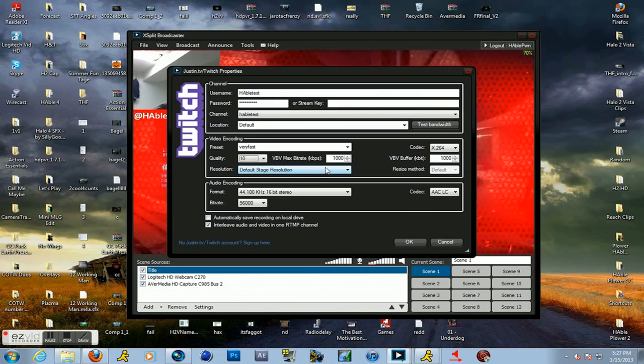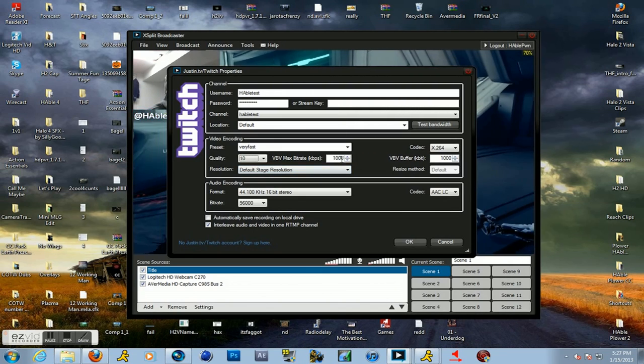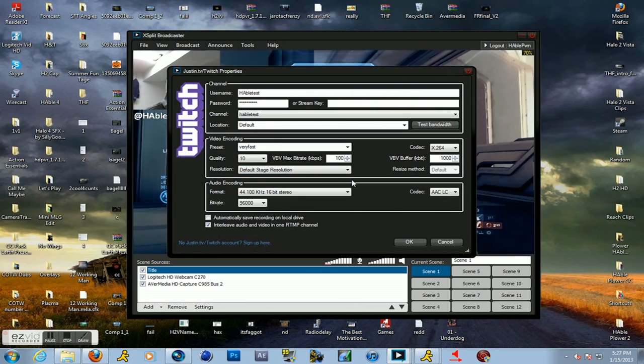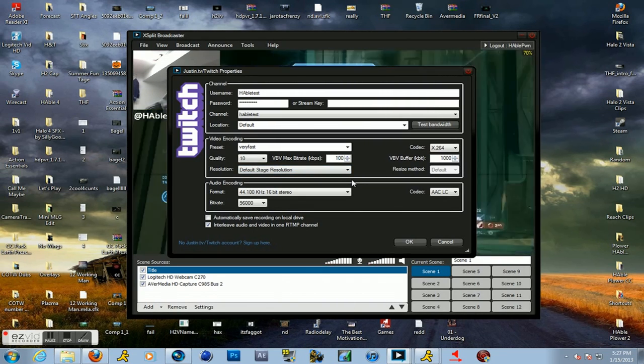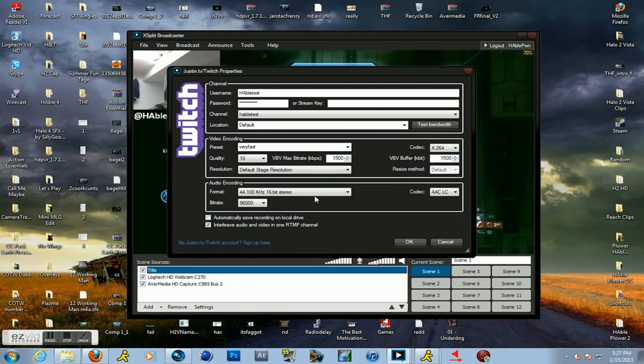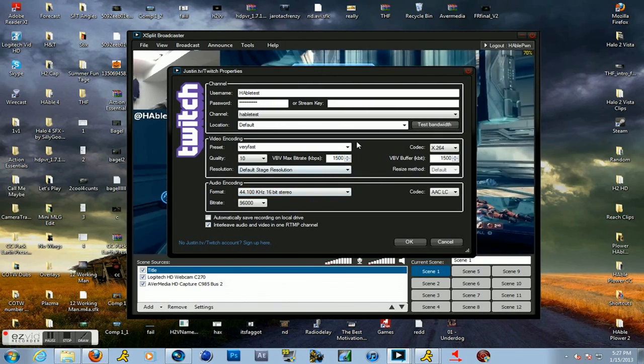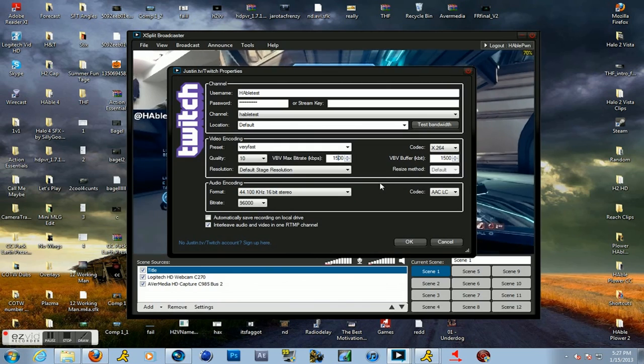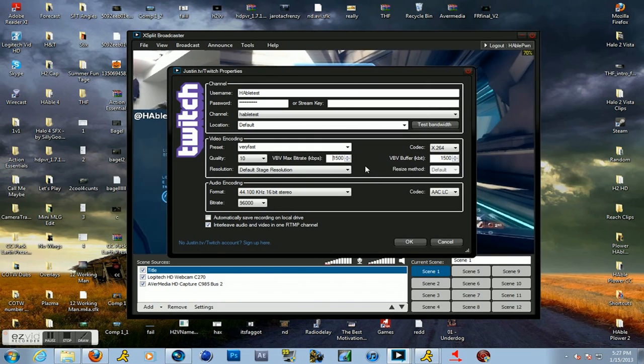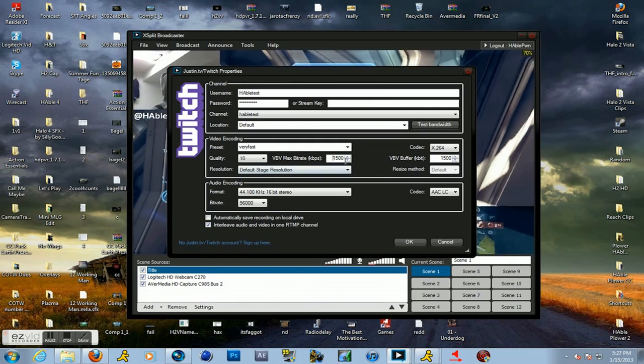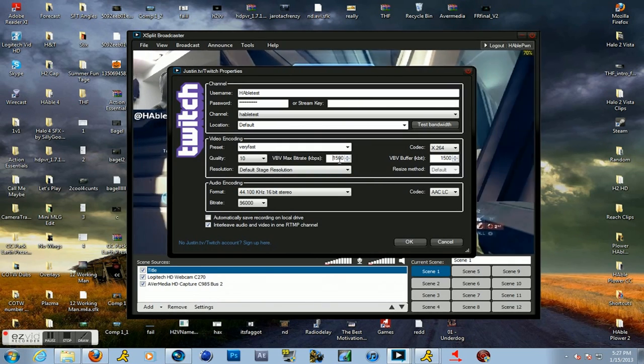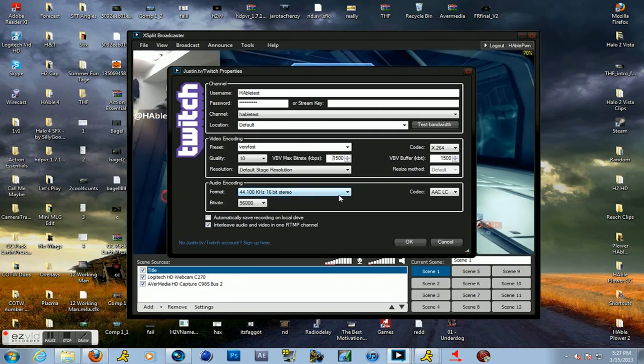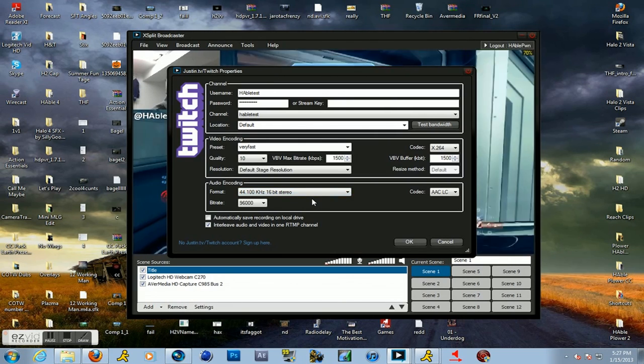Then your bitrate, this is the quality you're actually going to have. I'm just going to put 1500, that works well with my internet. You can put a little higher if you want, you can go lower if your internet isn't the greatest. But I like 1500 and everyone can download it and watch it very easily, so I keep it at that.